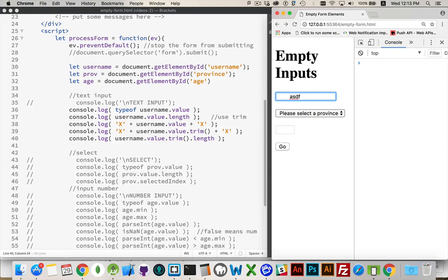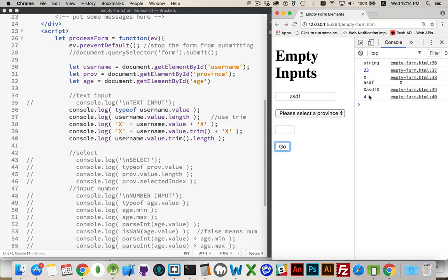Refresh this. So I've put a whole bunch of space on either side. I've put some text in the middle. And here we go. The length before the trim was 23. After the trim is 4.